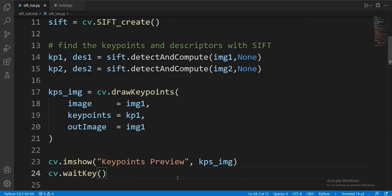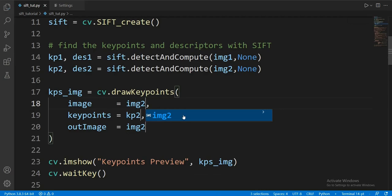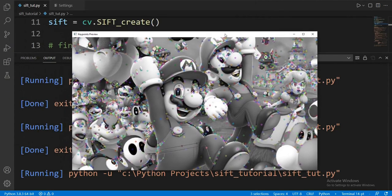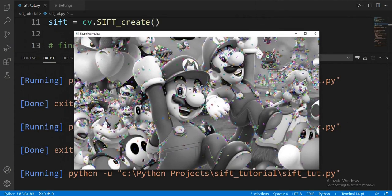Now let's change the ones to twos to check out the next image. Everything is looking good. All of this might make you think it is a slow process, but the base language for OpenCV is C++, so it's considerably fast.